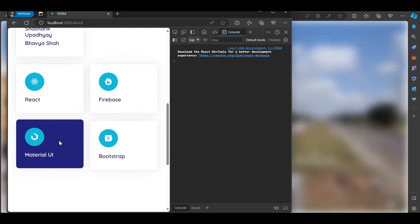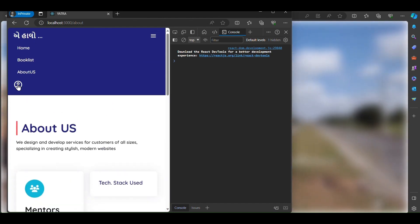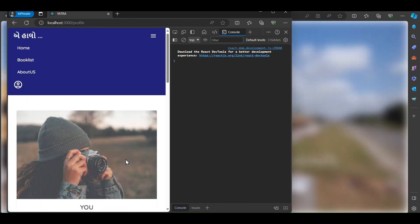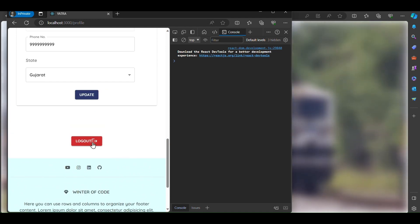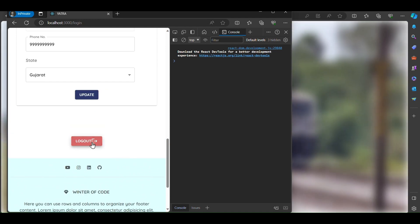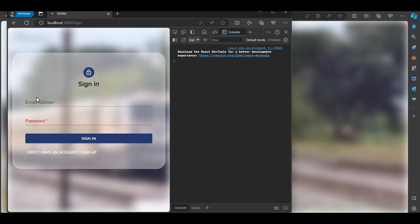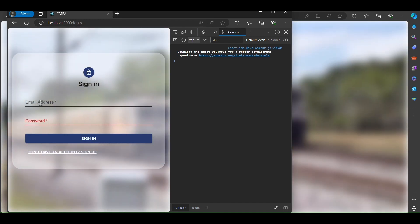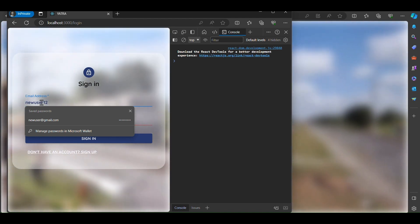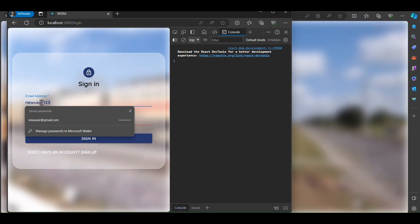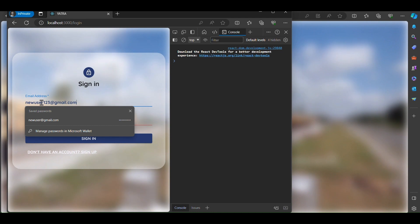These were used in this application. From the profile, we can log out of our application. We can also log in to our existing account newuser123@gmail.com.